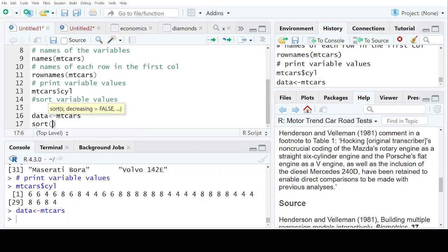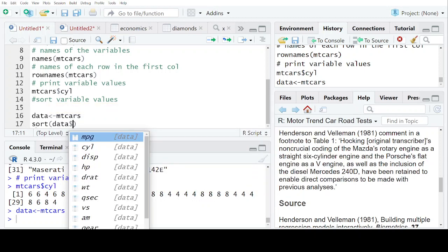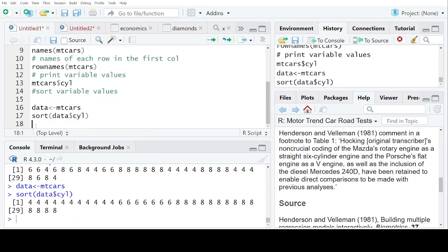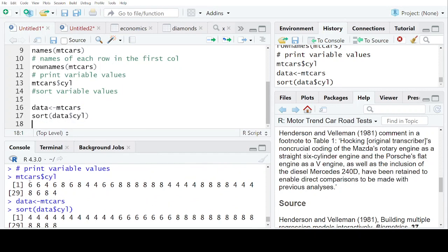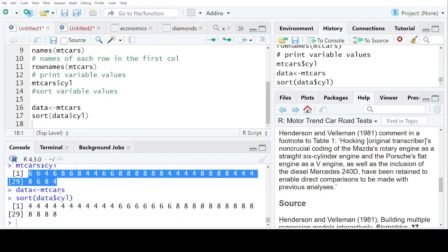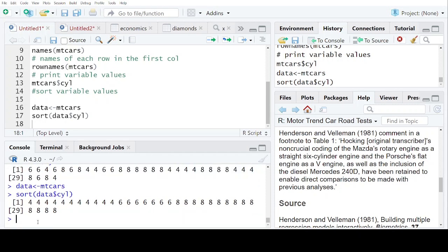So let's suppose sort. I want to sort the cylinder value. So now you can see, earlier when I printed the cylinder variable, it was coming in the normal sequence, but now it is coming in ascending order.